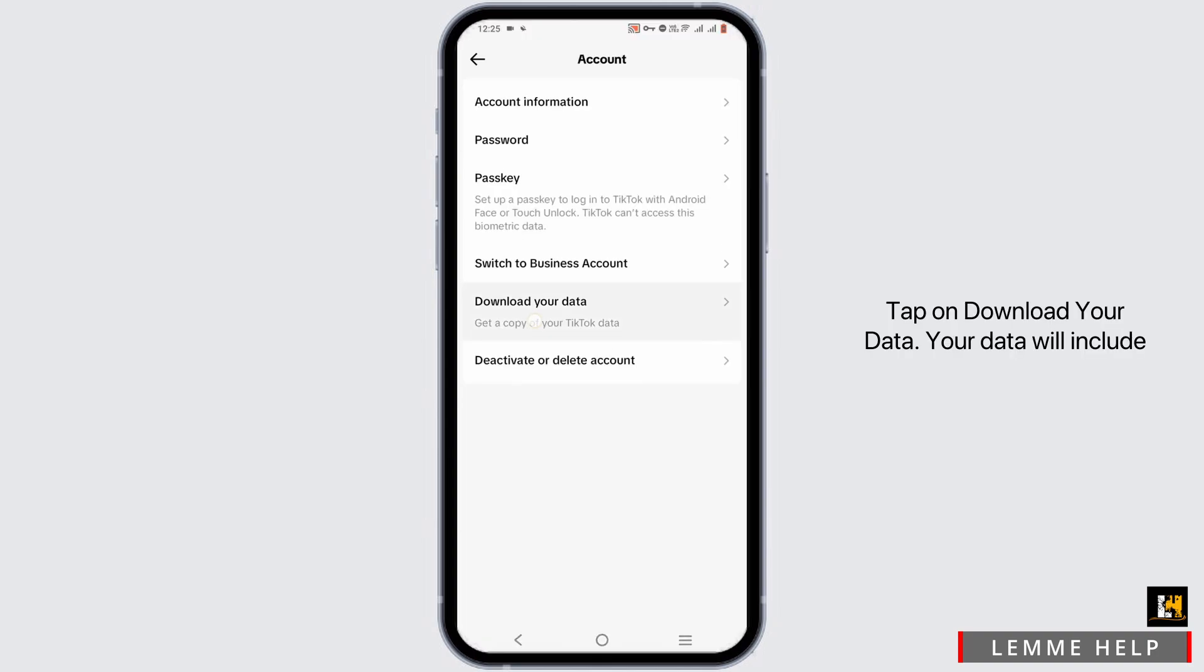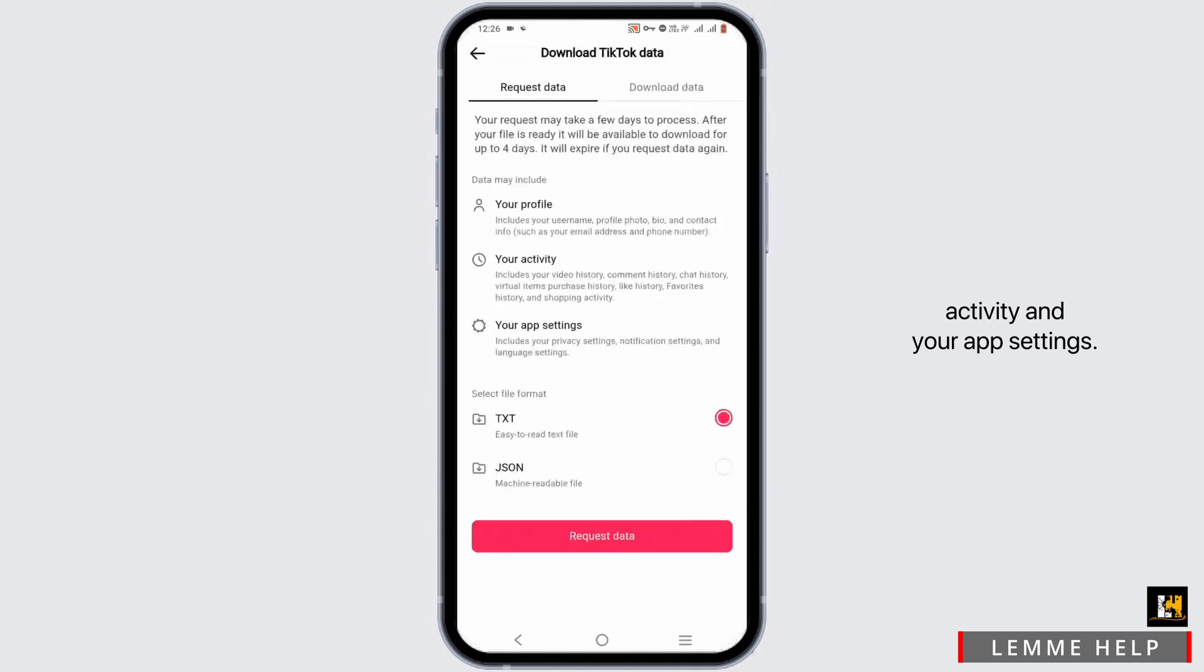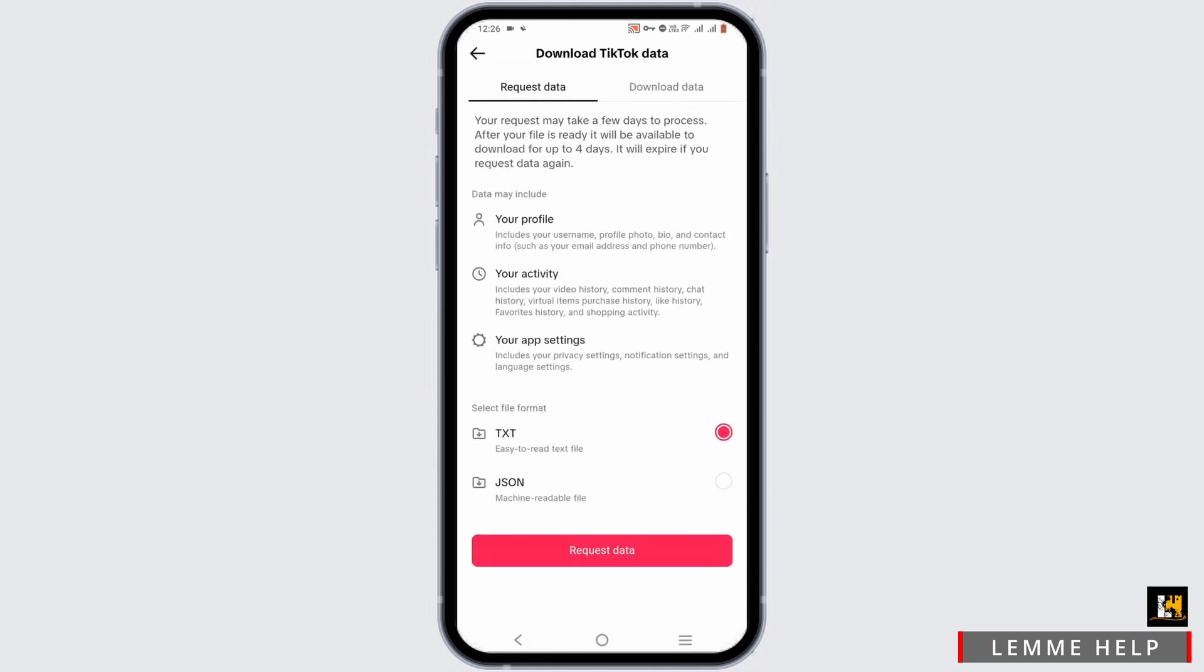Tap on download your data. Your data will include your profile, your activity and your app settings.